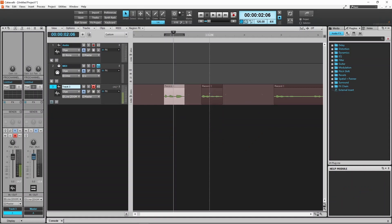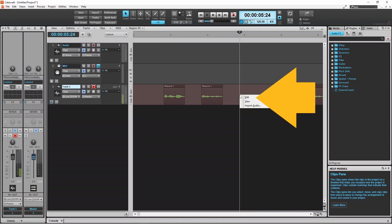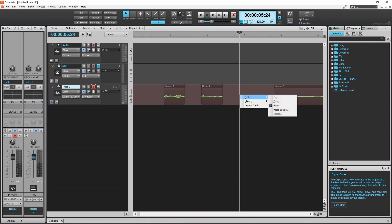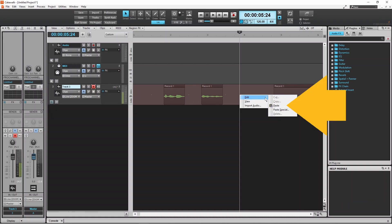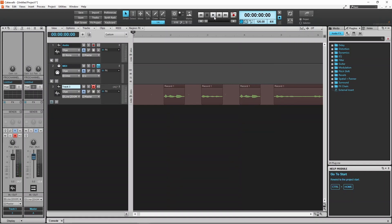Now click on the track where you want to place the new copy, then right mouse click on the track, move the mouse cursor over Edit, and then click on Paste.